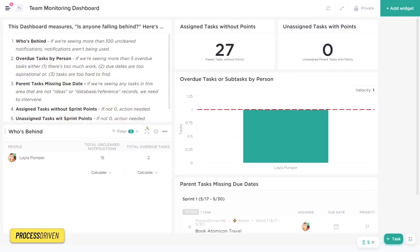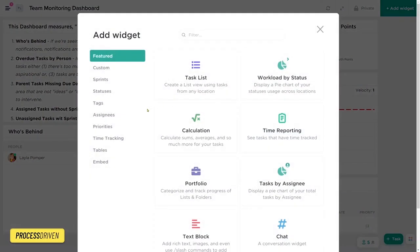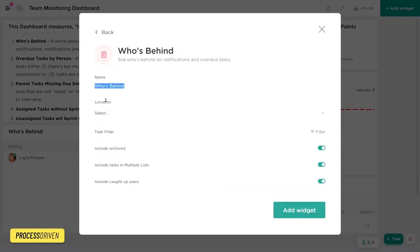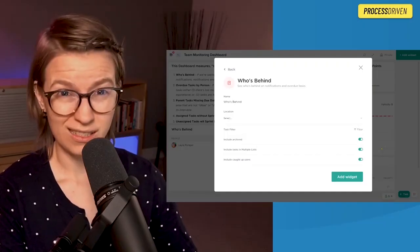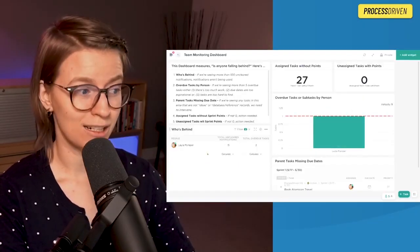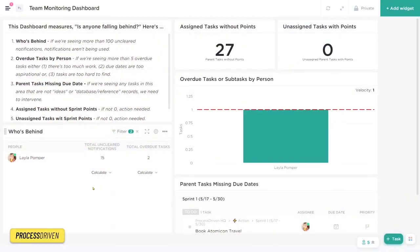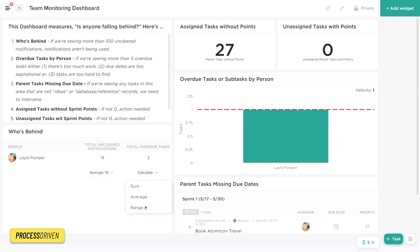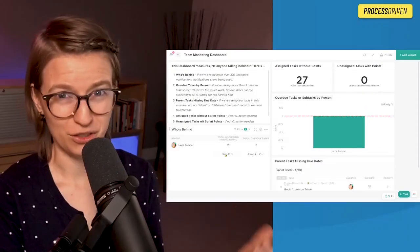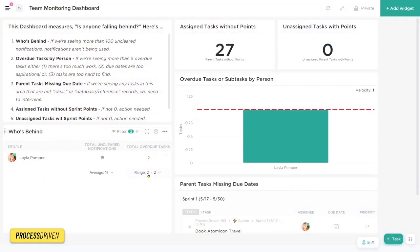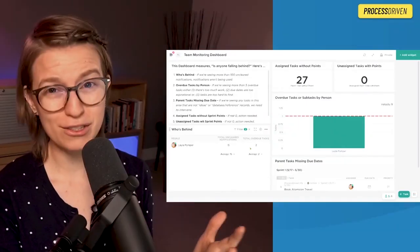Next up on this dashboard, we have a who's behind table widget. Under widgets and go to tables, we can go to who's behind. All we have to do is click who's behind, select what spots in our ClickUp account we want to look at and click add widget. This shows us each person in our workspace, the total uncleared notifications and the total overdue tasks for that person. Notice we can also calculate here the average or even the range or even the sum of all the different people in our workspace.